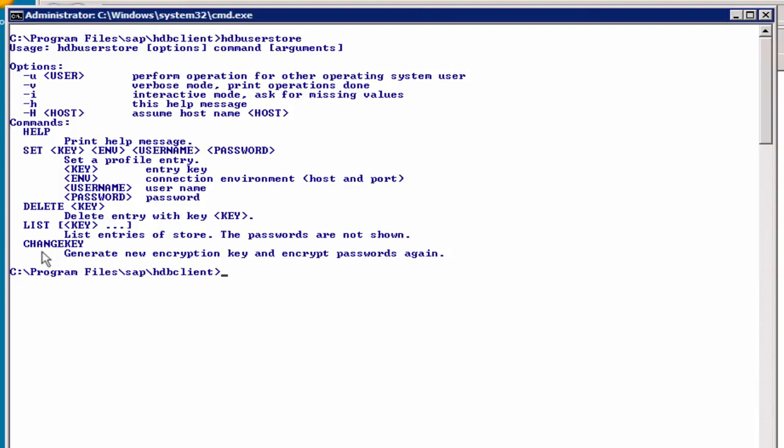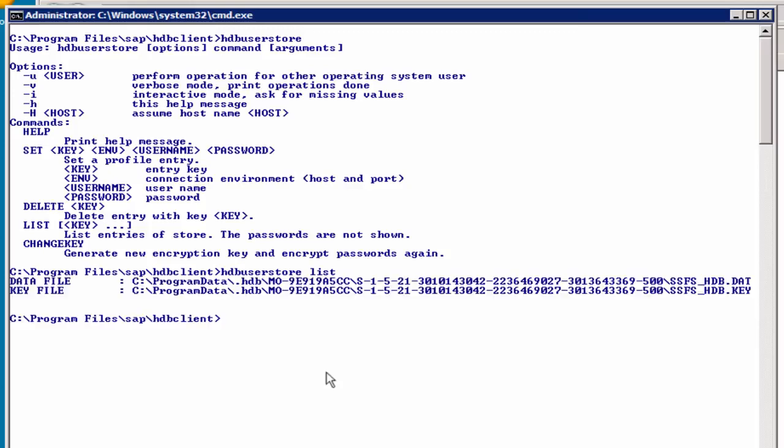So, let's first check what we have in our user store with hdbusersstore list, and it will print out the data file location and the key file location for us, which is by default in the program files directory, and then in the hidden folder .hdb with the hostname and an identifier.